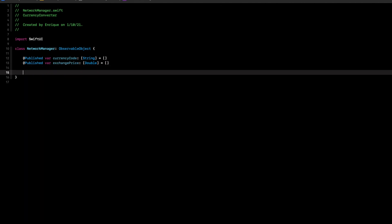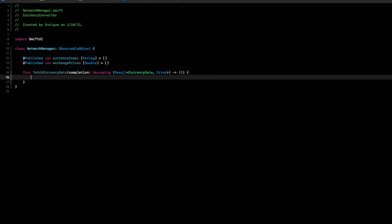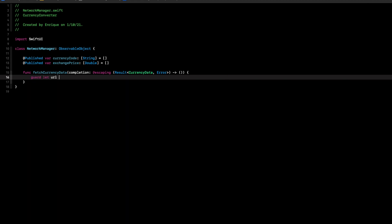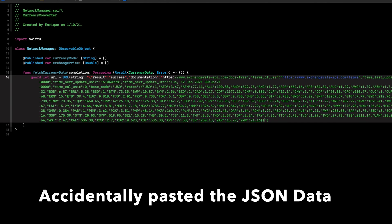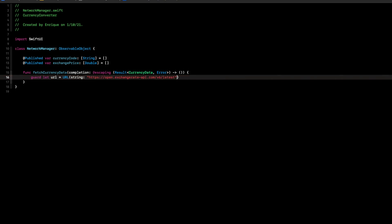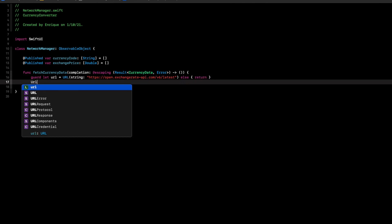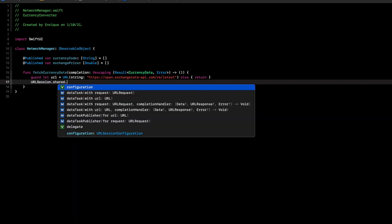Now we need to create our method to fetch all the data, so we define func fetchCurrencyData with a completion handler using an escaping Result of CurrencyData or Error returning nothing. We safely unwrap our API URL with guard let url = URL(string:) and paste in the API key from the video description, else return. Then we call URLSession.shared.dataTask.